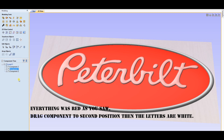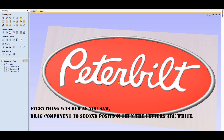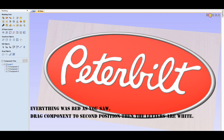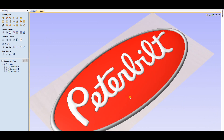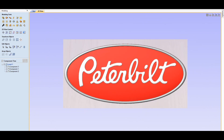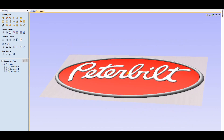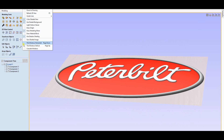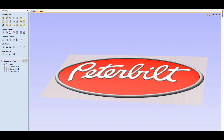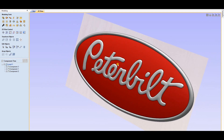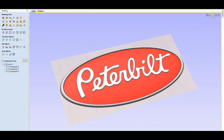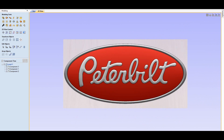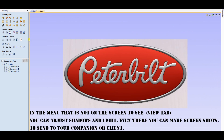Everything was red as you saw. Drag the component to the second position, then the letters are white. In the menu that is not visible on the screen...